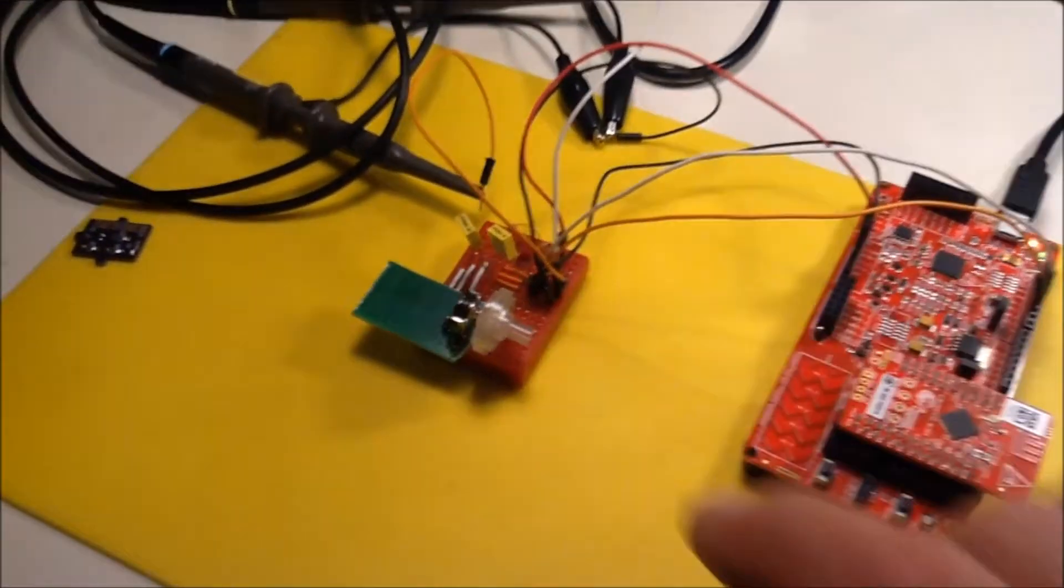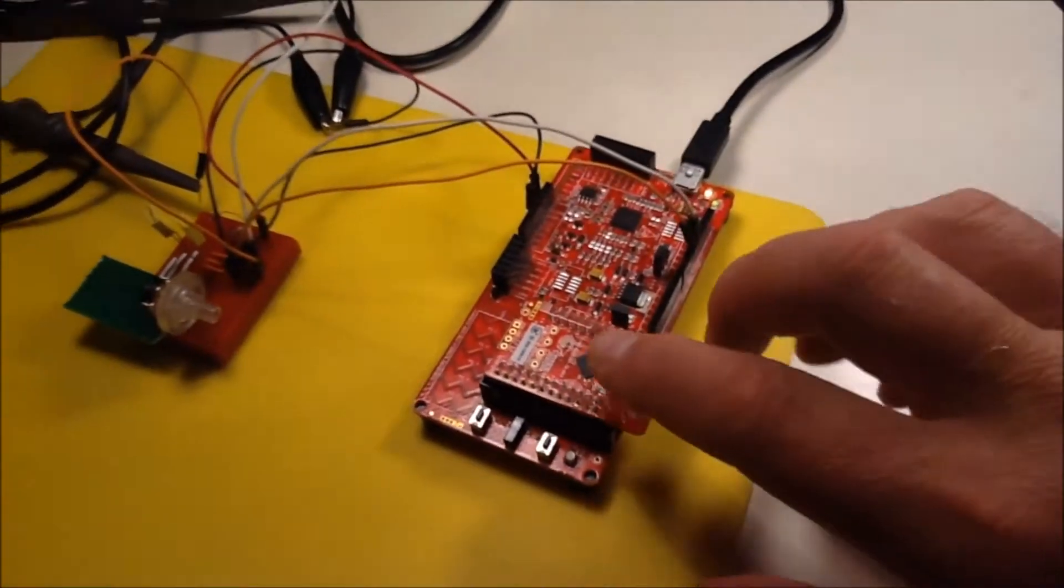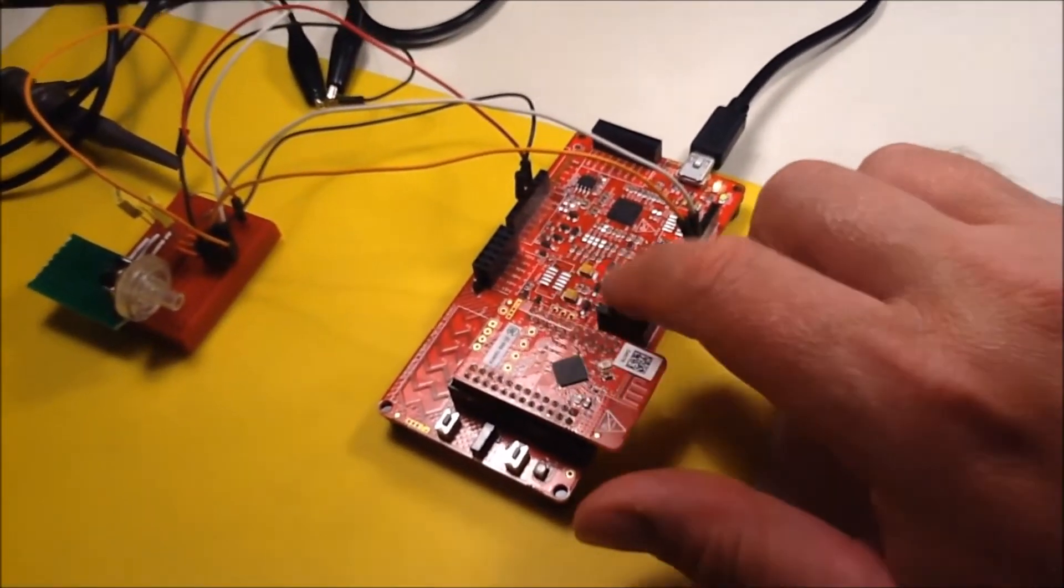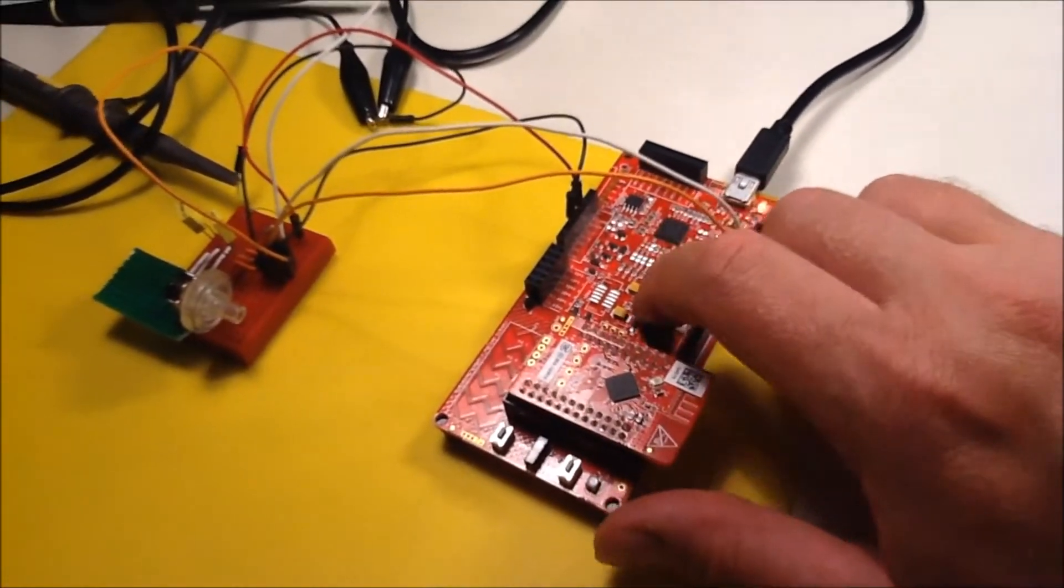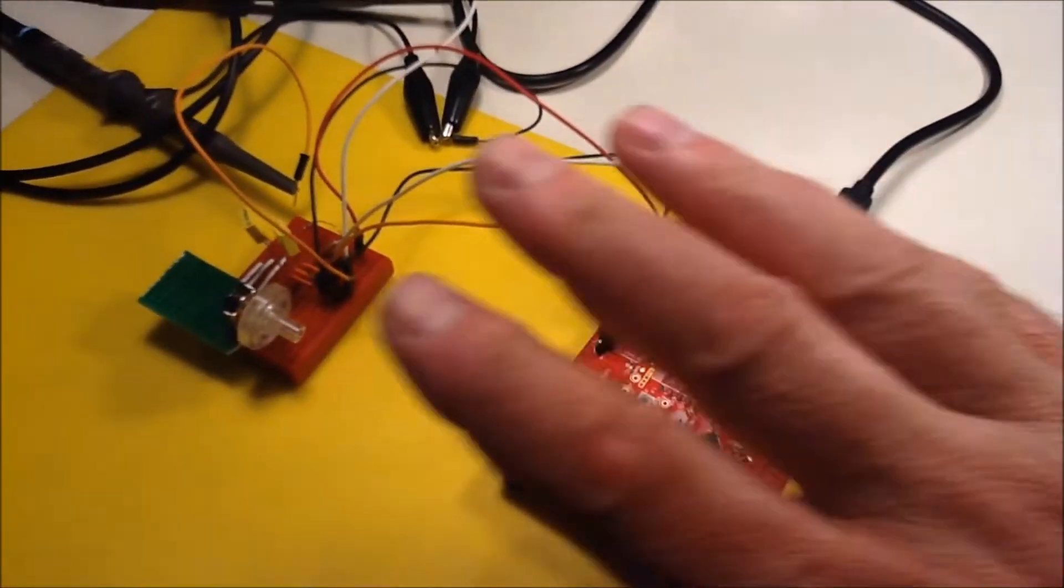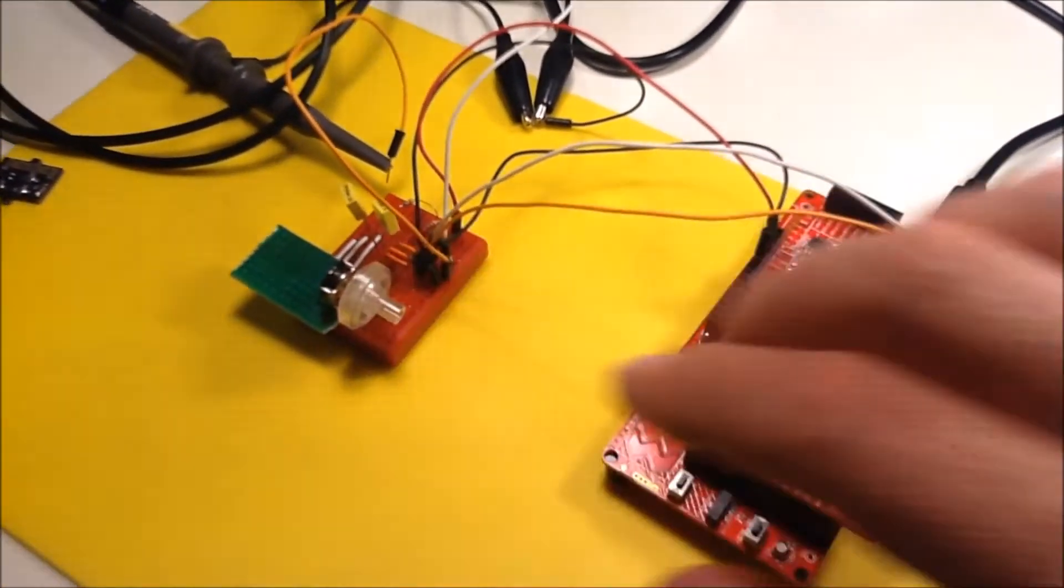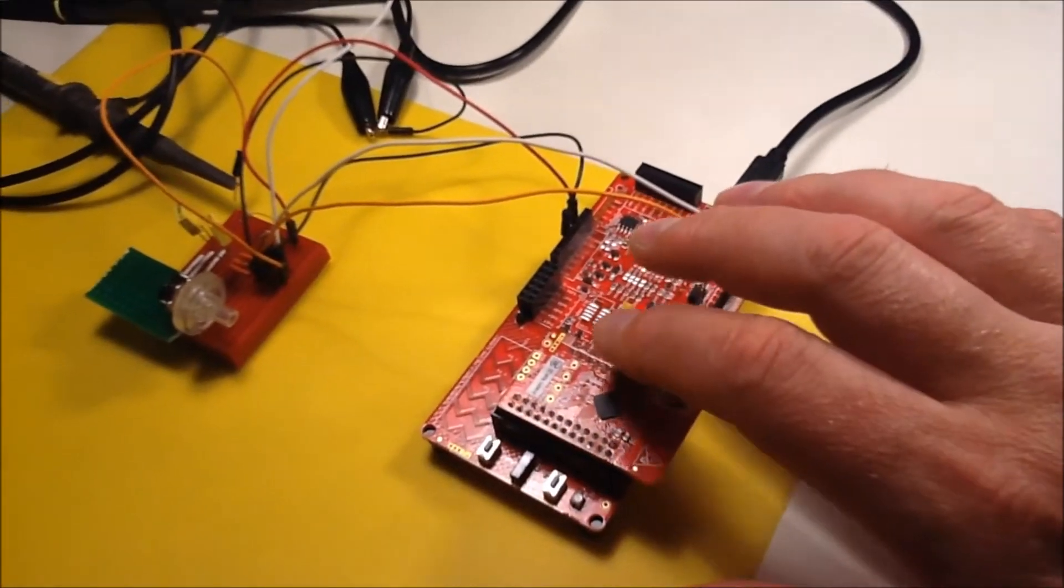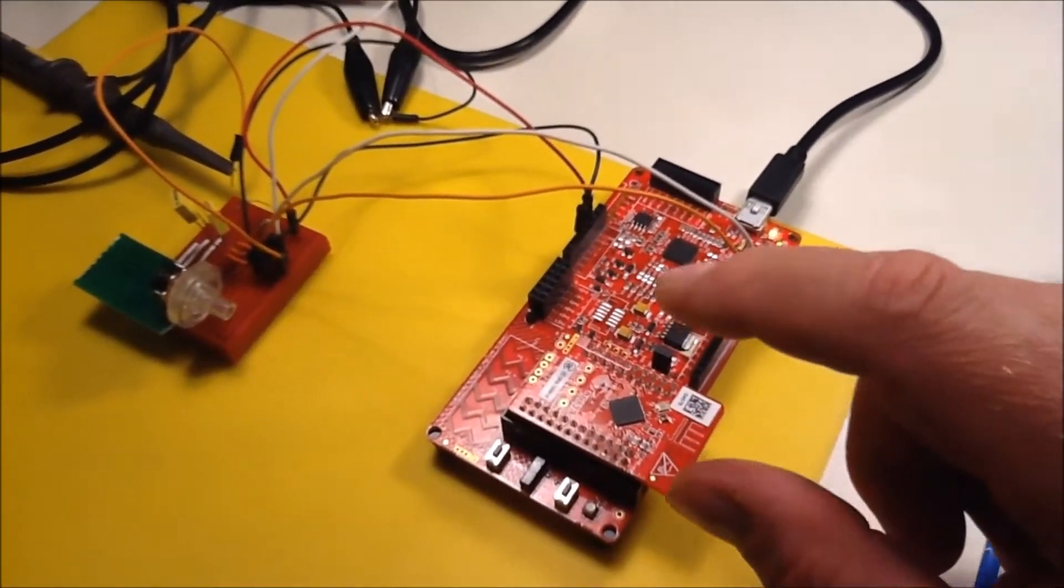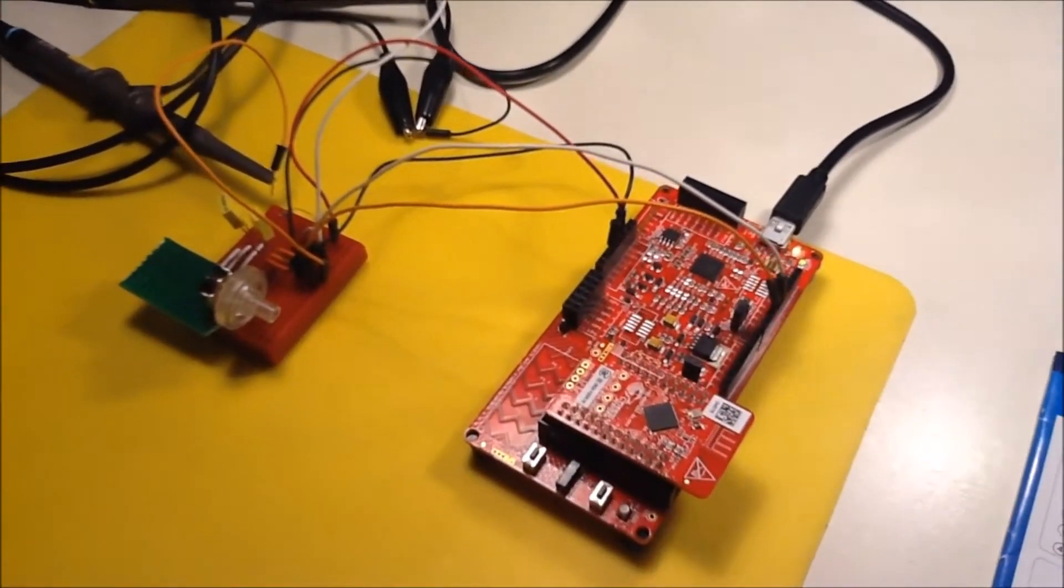I'm going to use my Cypress PSOC4 here to see if I can capture the events from the rotary encoder and that I can count the number of turns left or right.